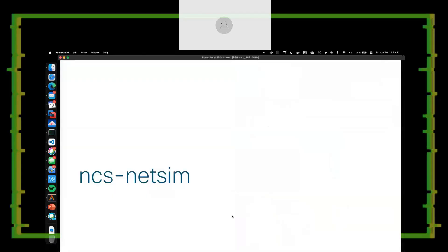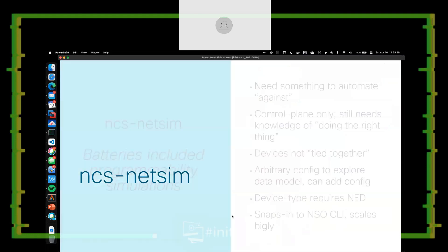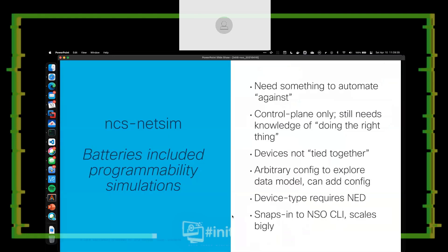I've been long-winded, so I appreciate everyone sticking with me. I know this is a pretty heady topic. A couple of things that come built in with NSO — one of them is called NCS NetSim. Batteries included programmability options.